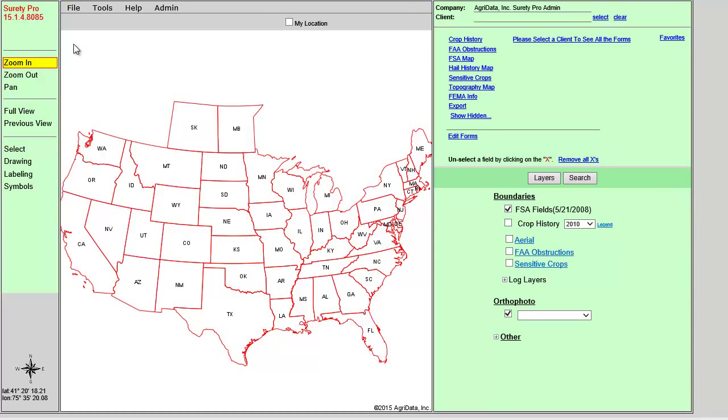We can upload log files in either Surety or Surety Pro. However, Surety is limited to having one log file at a time, while we can upload unlimited log files into Surety Pro. For this demonstration, we are going to use Surety Pro. However, the principles we will discuss can be applied to Surety as well.